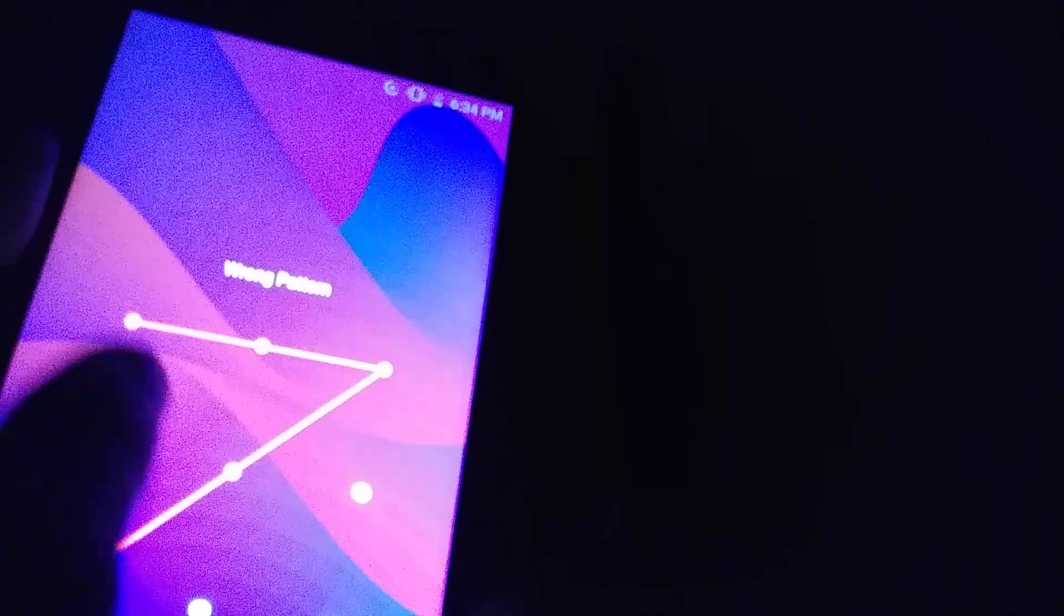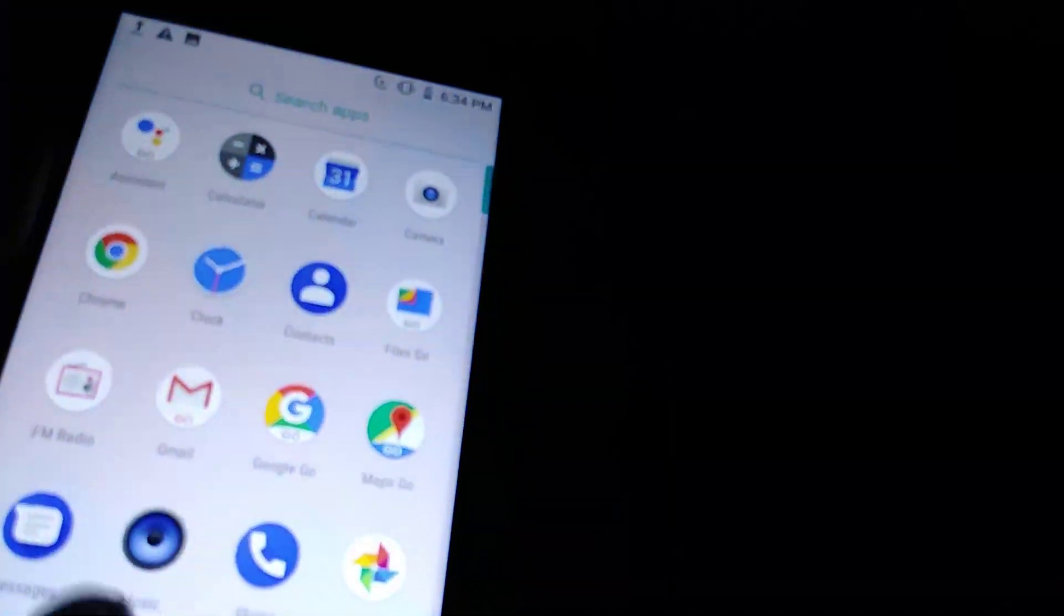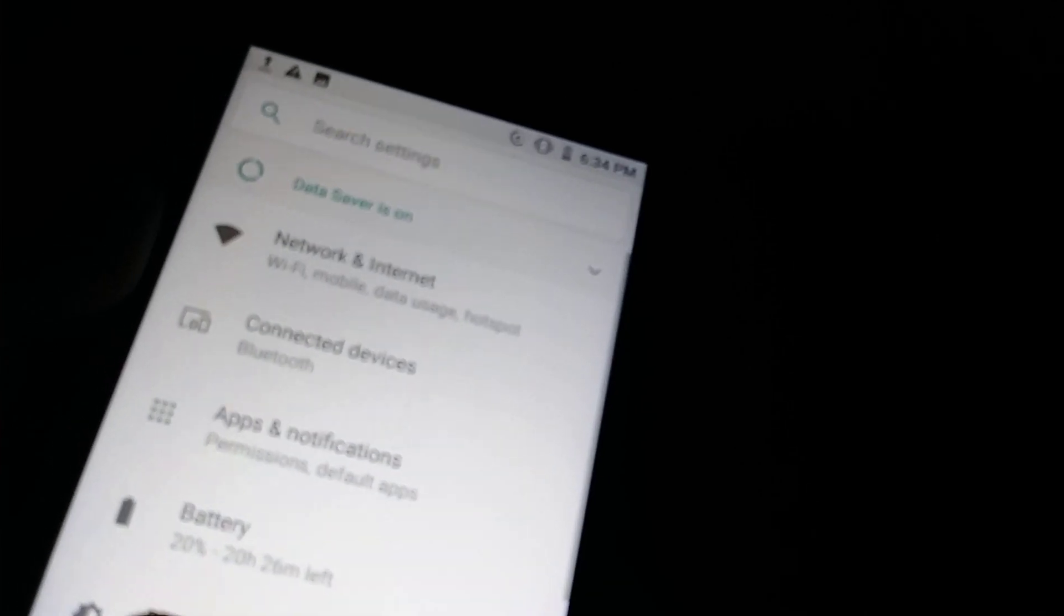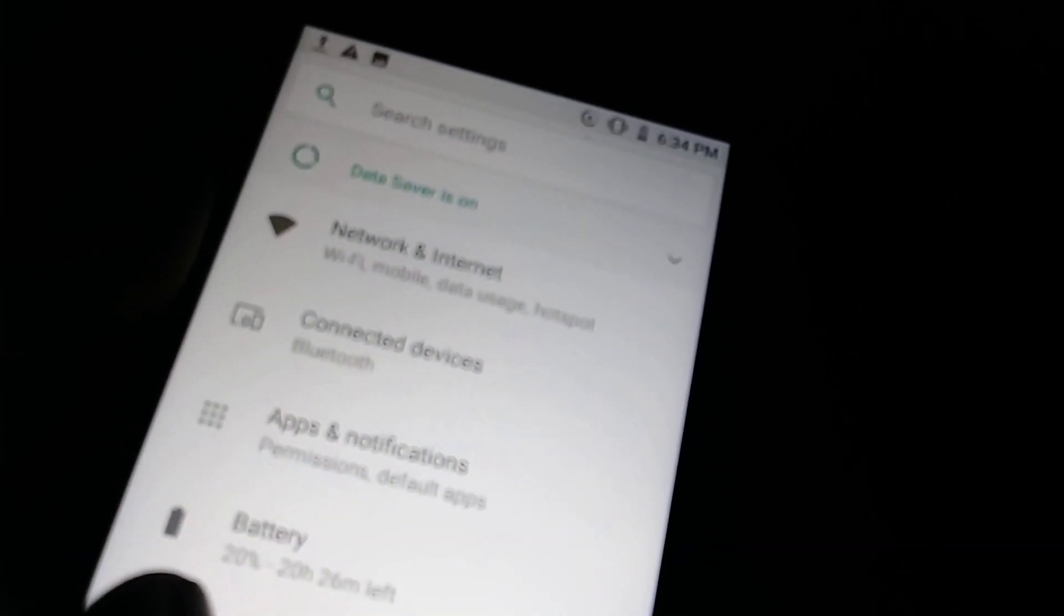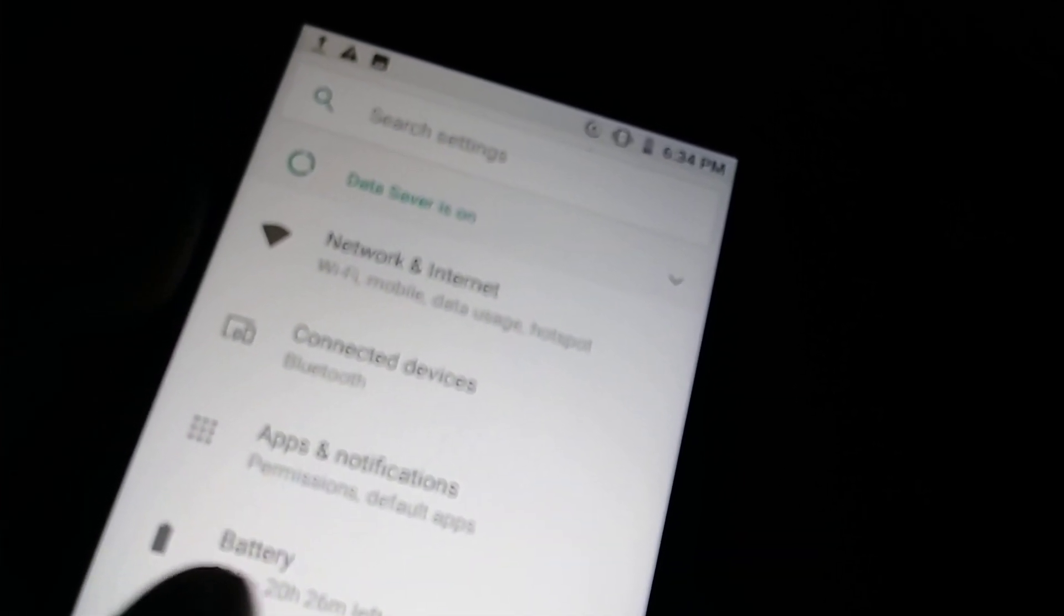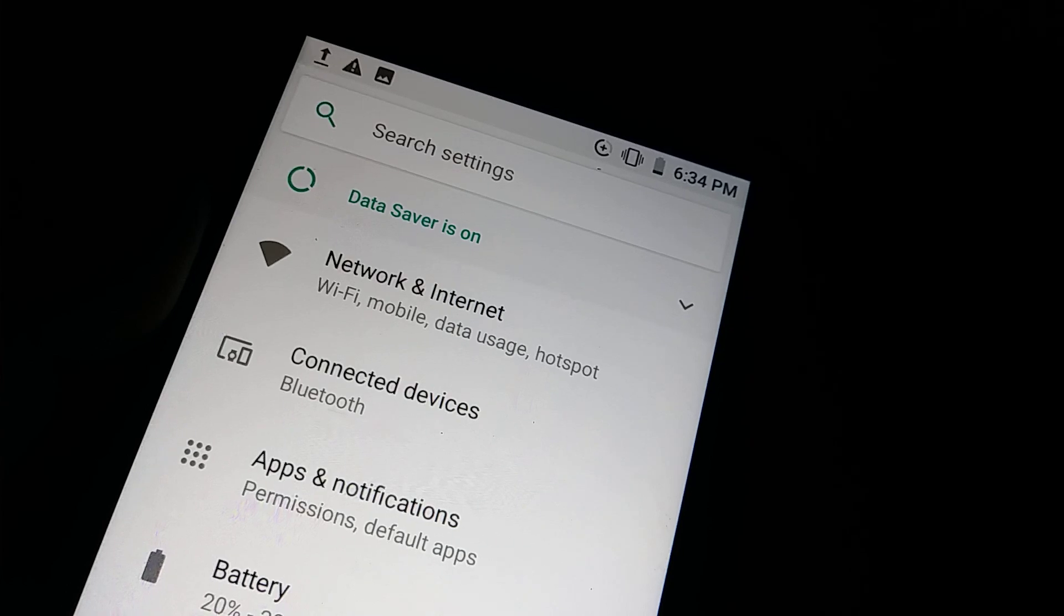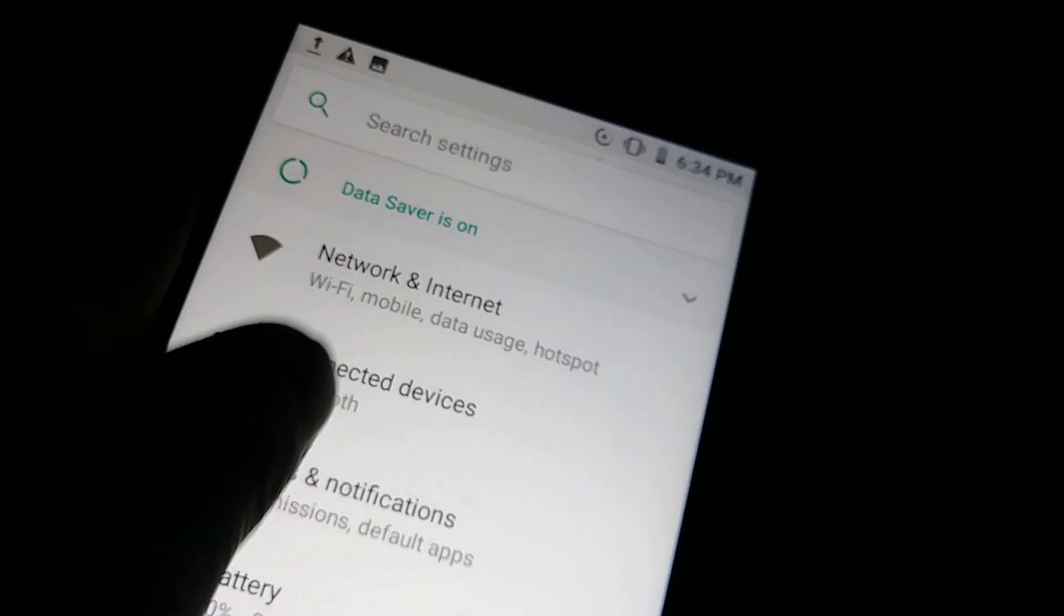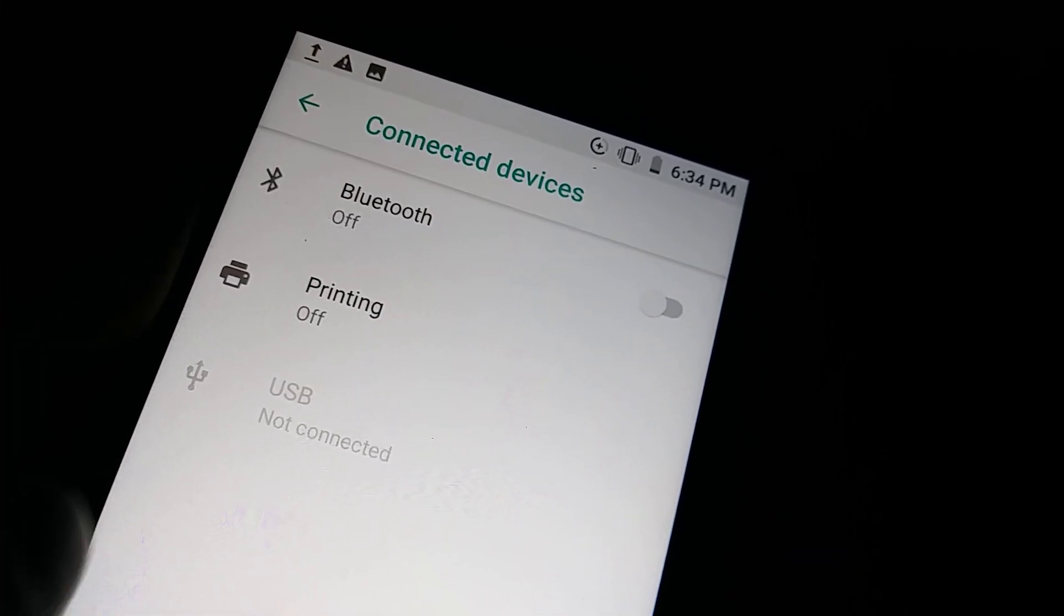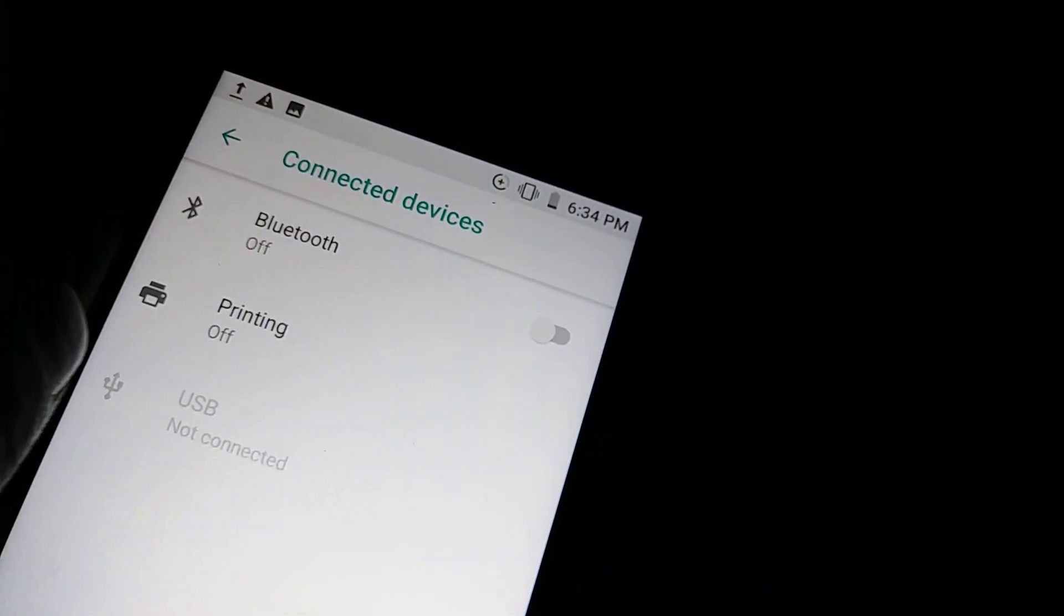First, you're going to go to settings of the phone and make sure that Bluetooth is powered on. Let's go to connected devices and Bluetooth, make sure that it's on.